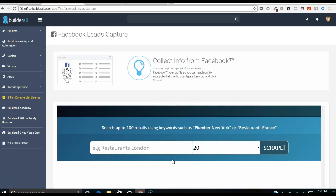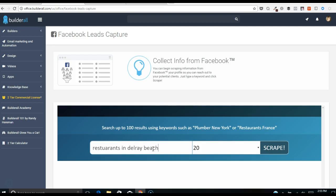Or you're looking for restaurants. Let's do restaurants, so say you market to restaurants in Delray Beach for example. Okay, I'll put Florida and then we hit scrape.